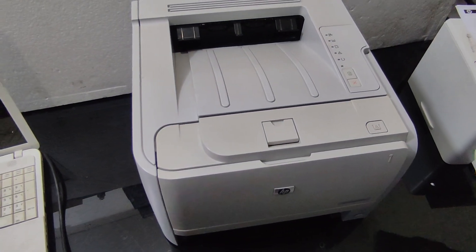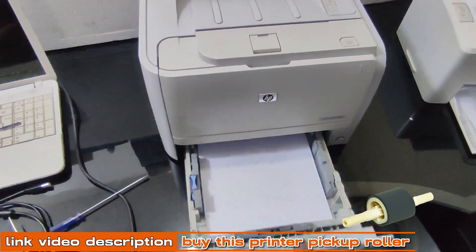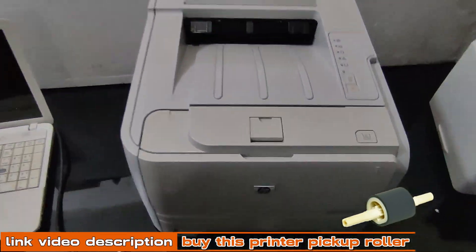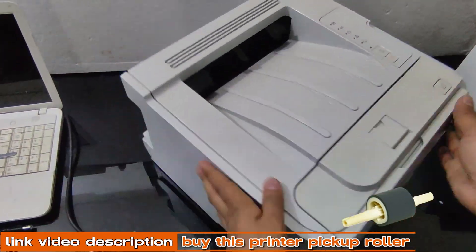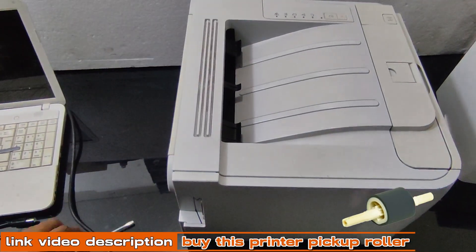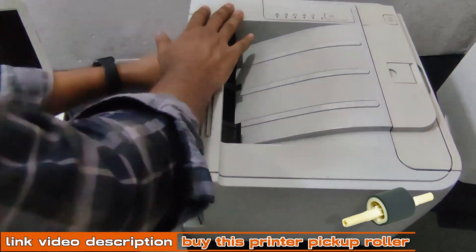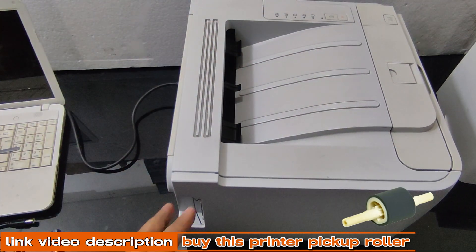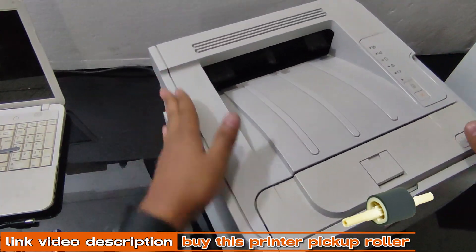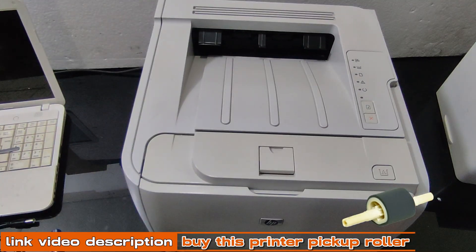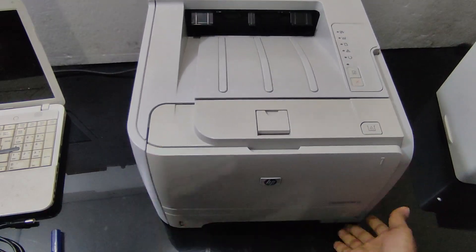Close the printer's paper tray. Plug the printer back into the power outlet and turn it on. Run a test print to make sure the new pickup roller is working properly.